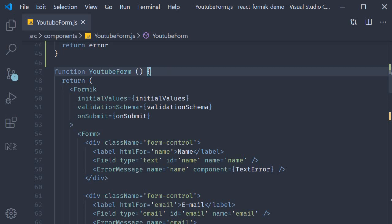Welcome back everyone. In this video we are going to learn how to manually trigger both form and field level validations with Formik.